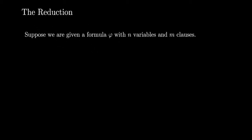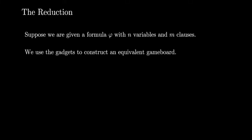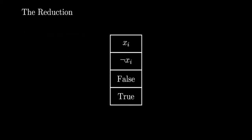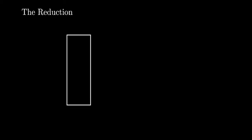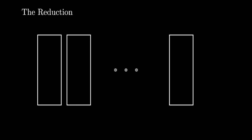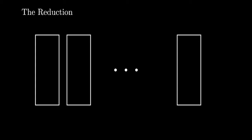Suppose we are given a formula phi with n variables and m clauses. We use the gadgets to construct an equivalent game board. For each variable, we create a variable assignment gadget consisting of a positive variable and a negative variable on top of a boolean gadget.